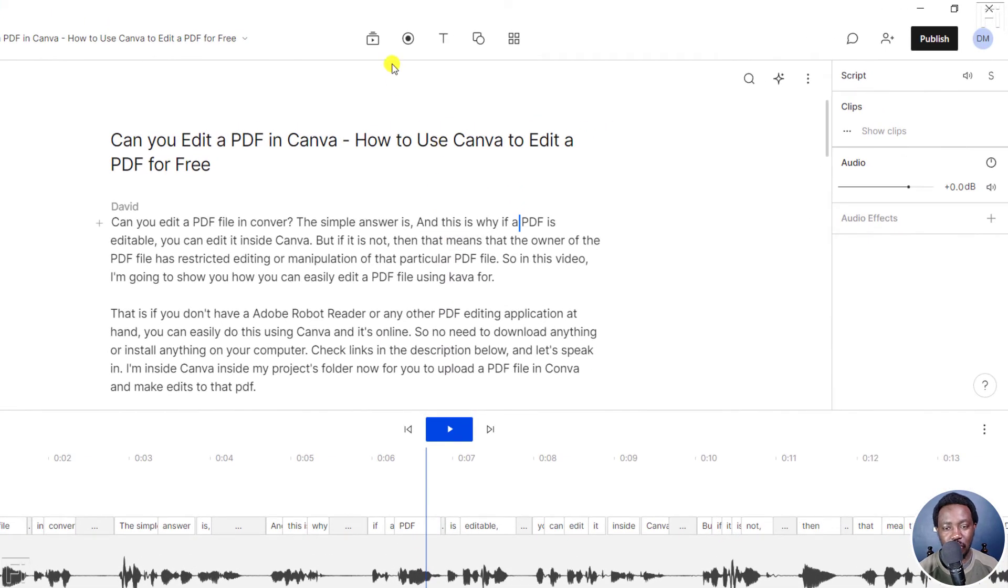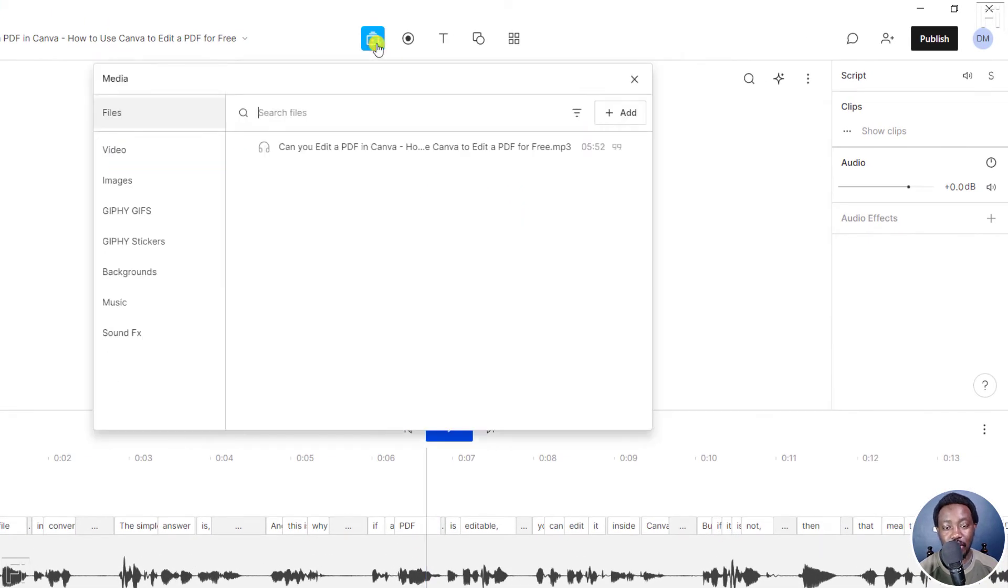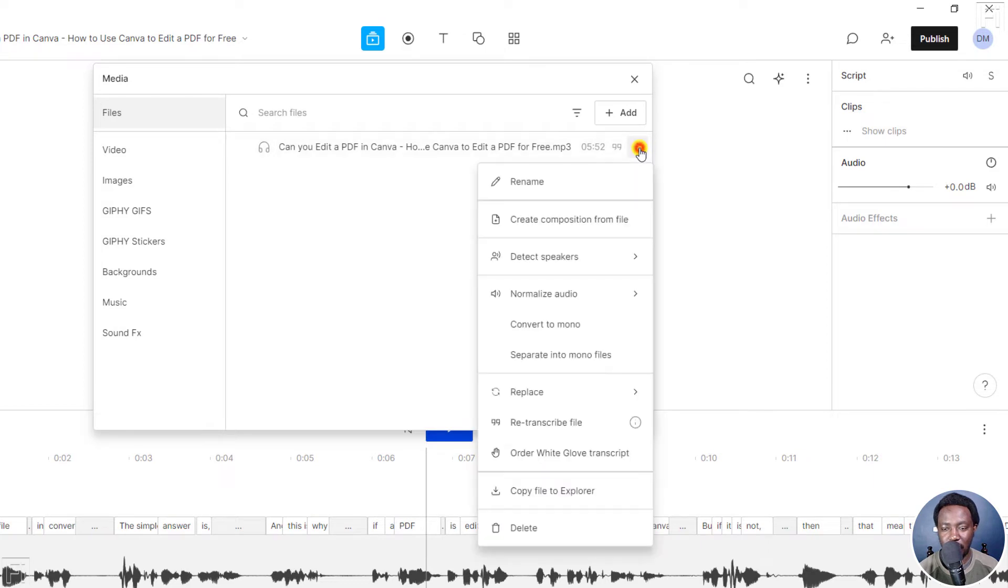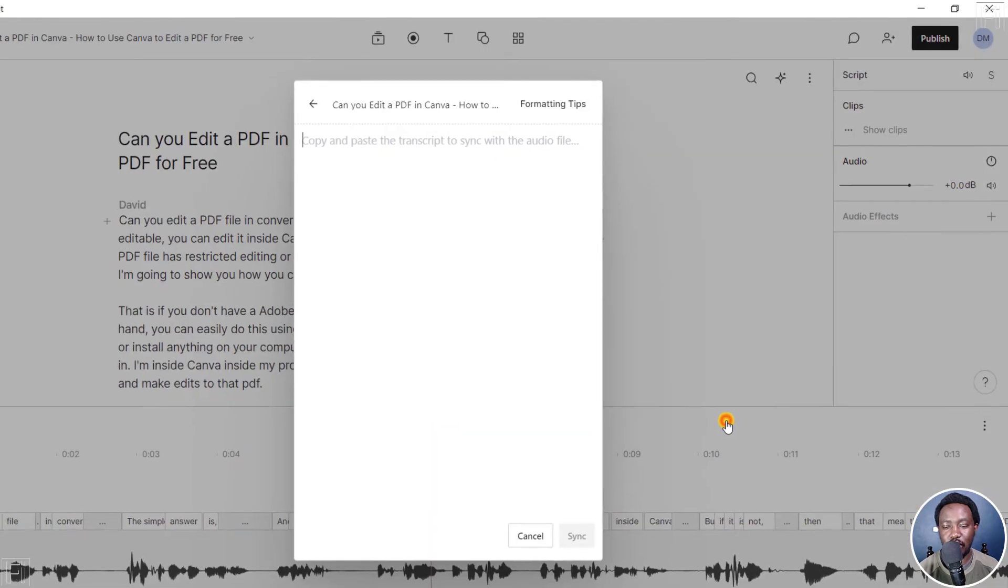So we can just come up to media. And it's pretty simple. Go to these three dots, click on that, and then click on replace, and then replace transcript. Click on that.